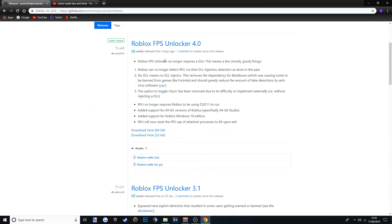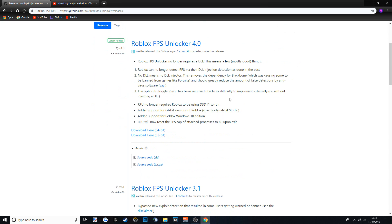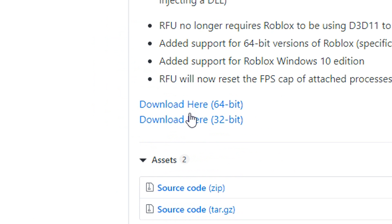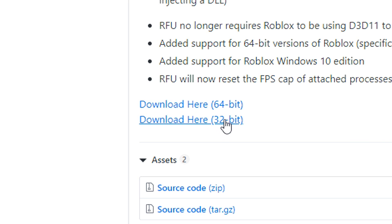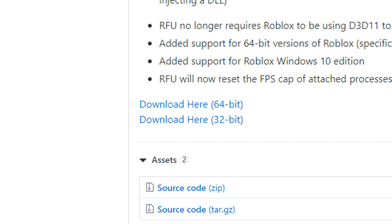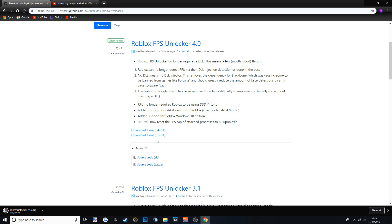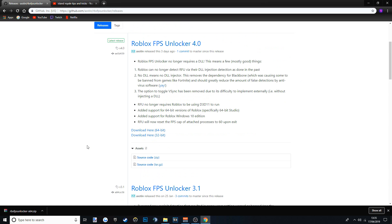So this is the link. FPS Unlocker 4.0. Here you want to download either the 64-bit or 32-bit version depending on your computer. Most people have 64-bit, so I'd probably just download that one. Unless you've got a really old computer, then download the 32-bit.